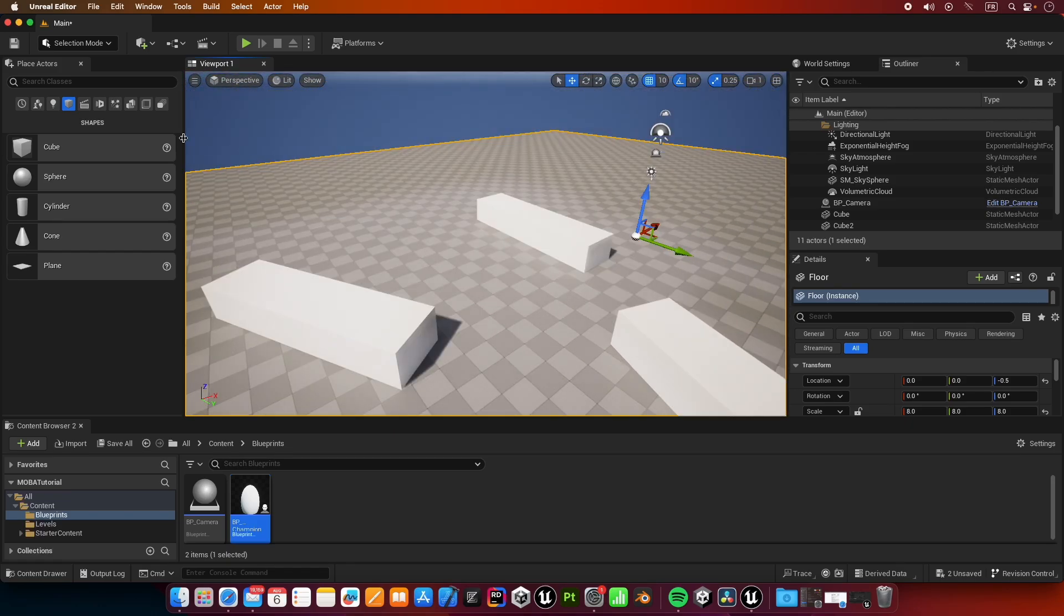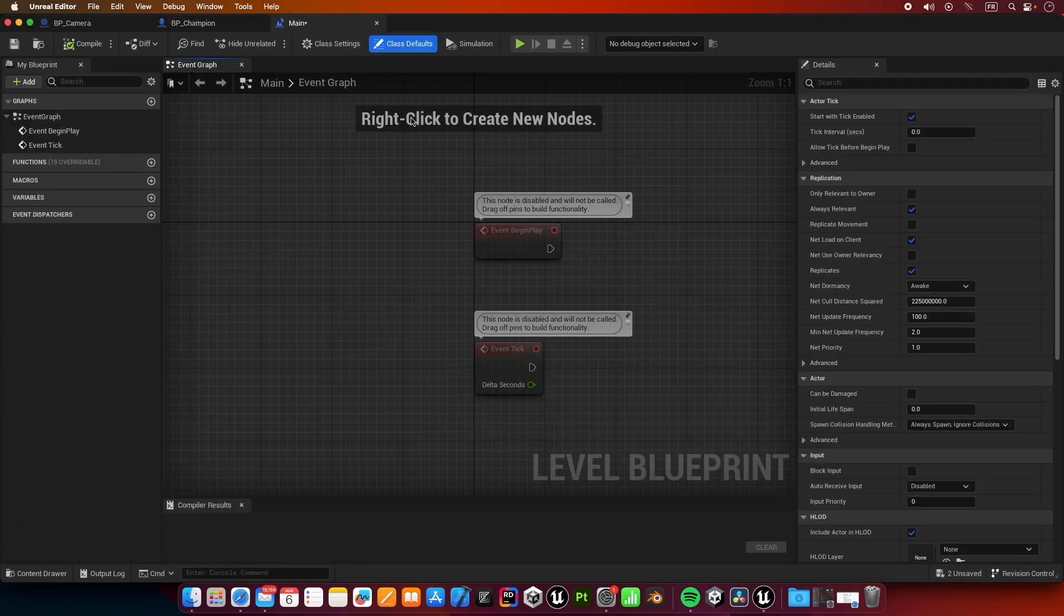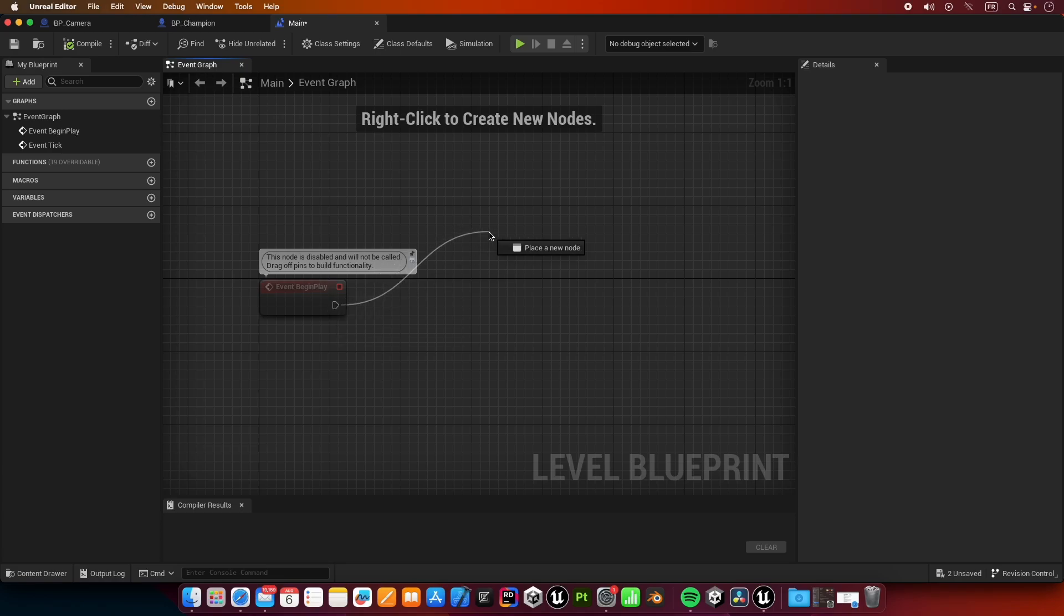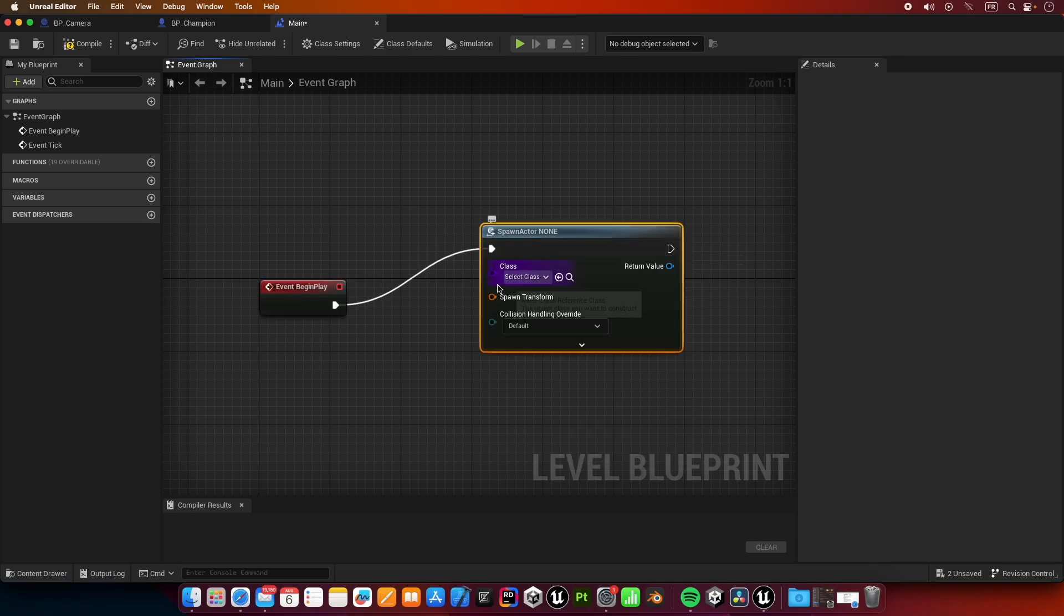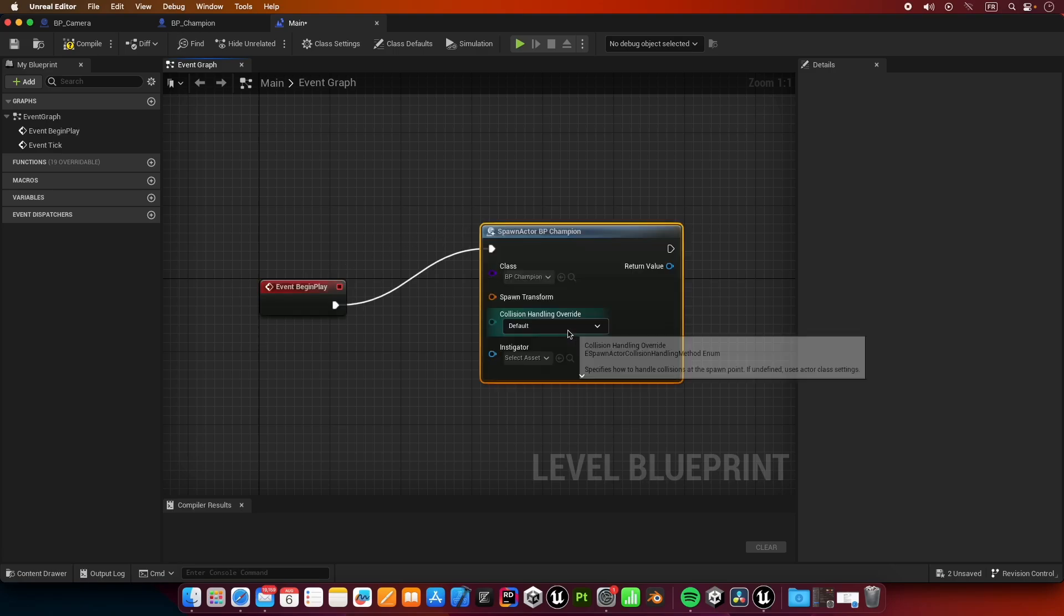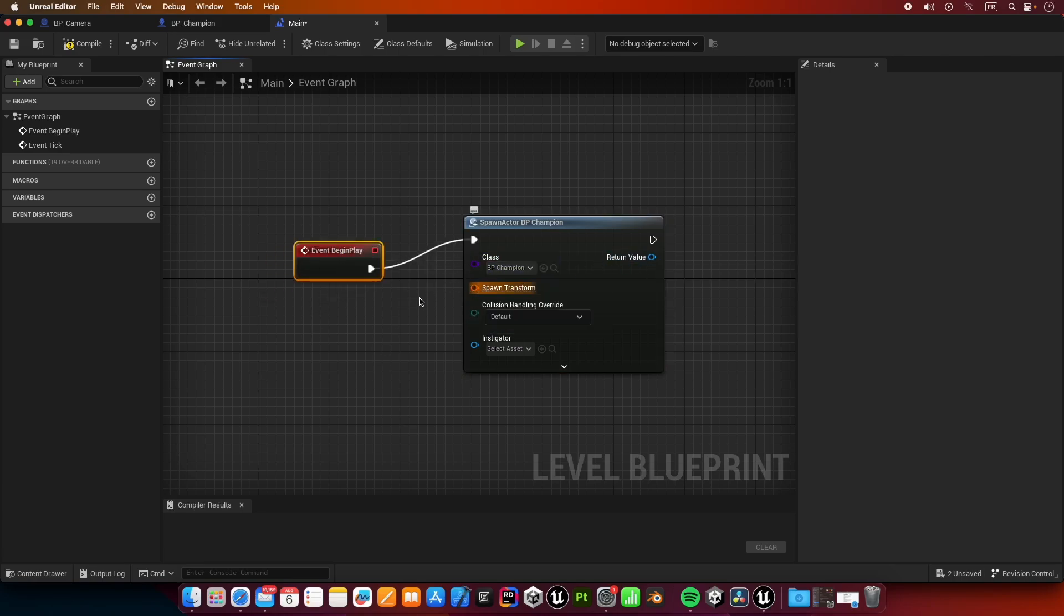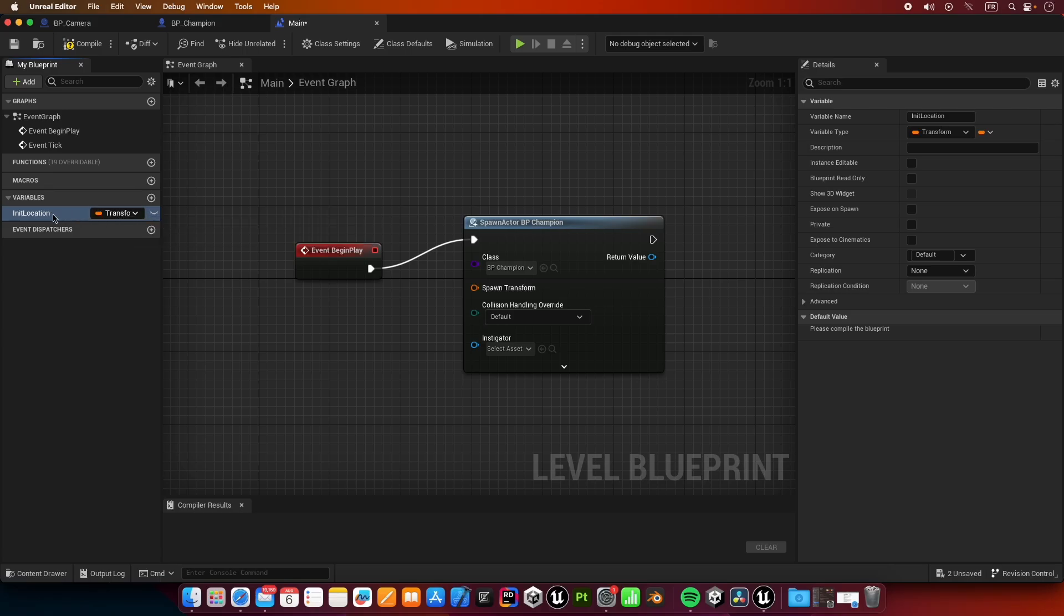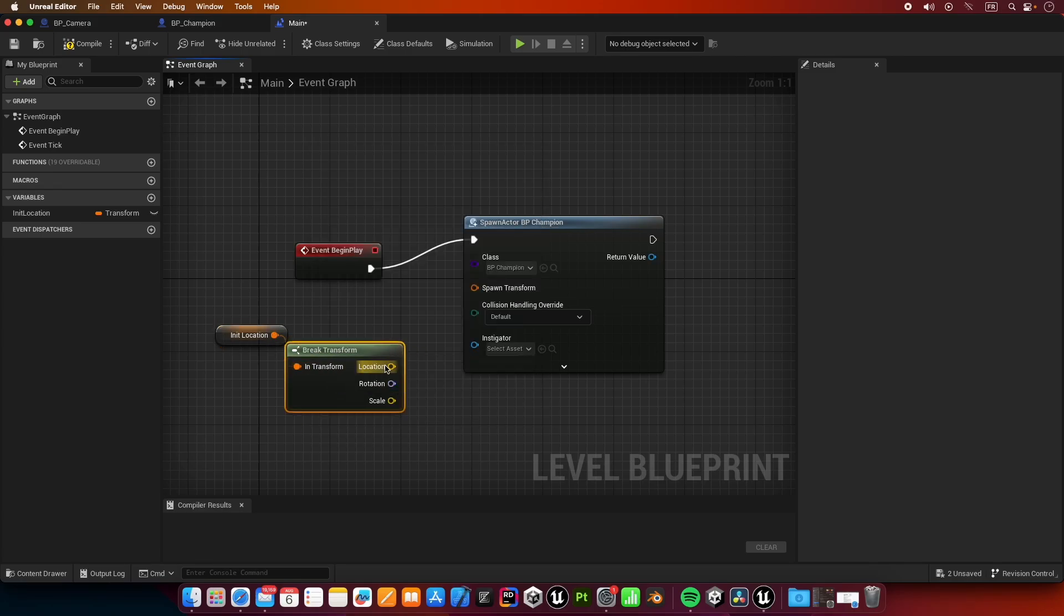Let's go back to our level and we need to open level blueprint. We're going to spawn our champion on begin play. I'm going to create spawn actor from class, and that class is going to be BP_champion. I need to give it a spawn location and rotation, so I'm going to create a new variable called init location, and it's going to be a transform. Let's break the transform.